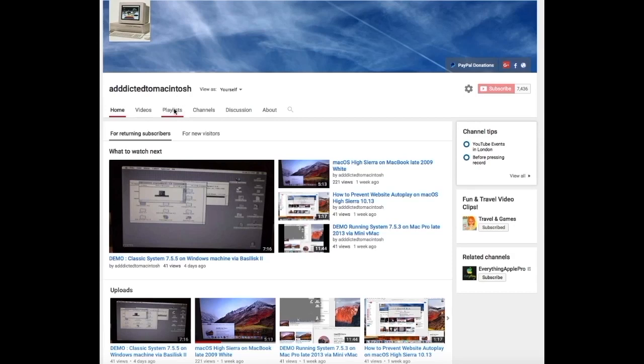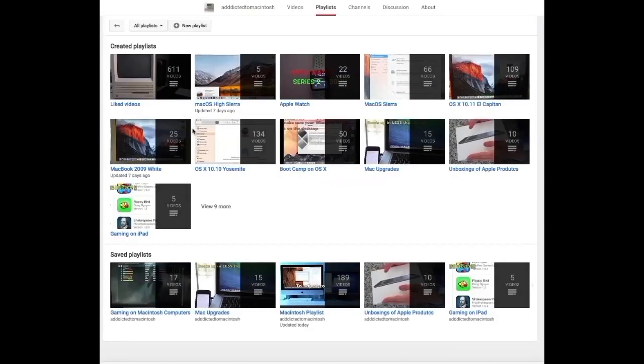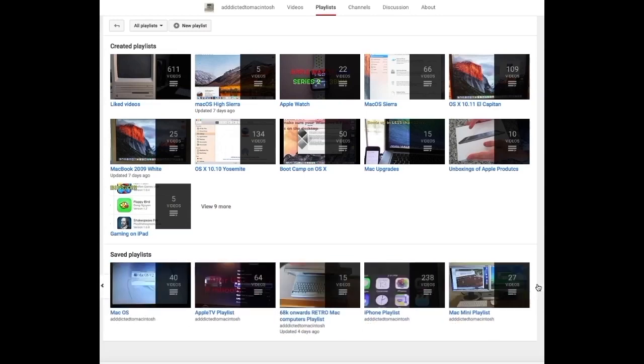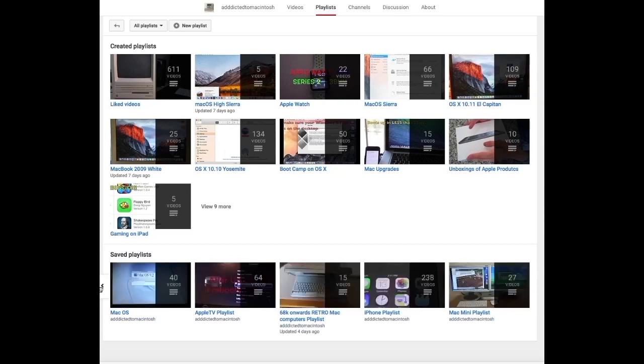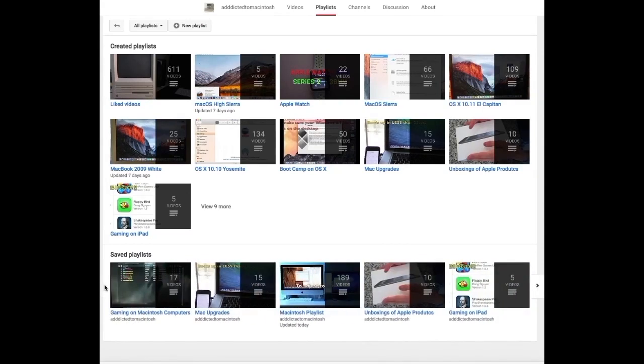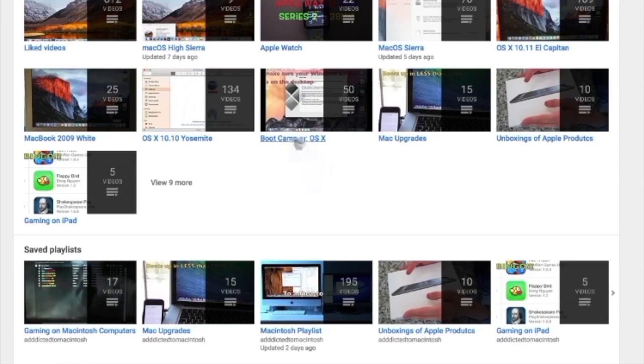If you would like to see more videos related to Macintosh computers or Apple products in general, please go to my channel, Addicted to Macintosh, and look at the playlists. There are many videos on many different Apple products, including MacOS High Sierra.